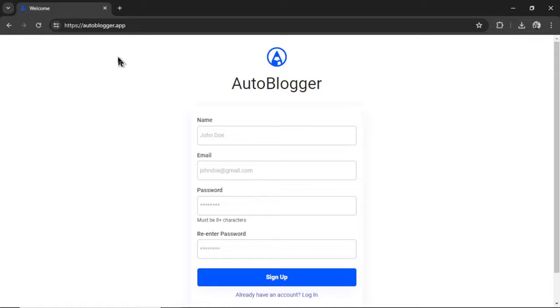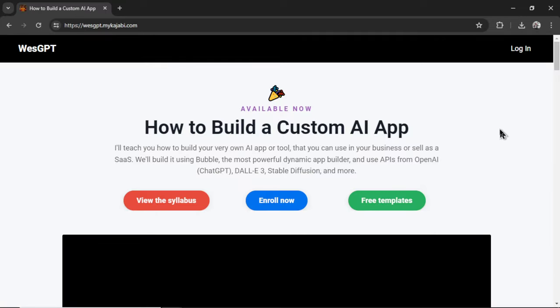Again, we're soon moving to youraiagent.com, but for now, it's autoblogger.app. There's gonna be a redirect, so whichever URL you use, it won't be a problem. If you want to learn how to build these type of AI tools for yourself, if you want to integrate Claude 3 Opus into your own web app or Gemini Pro, I designed and built an online course called How to Build a Custom AI App. I'll drop a link in the description as well.